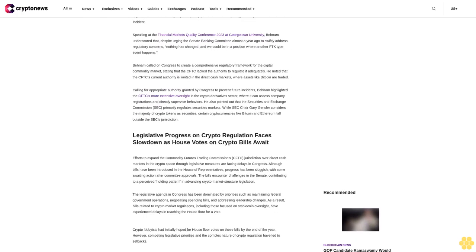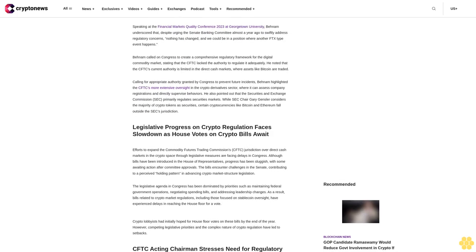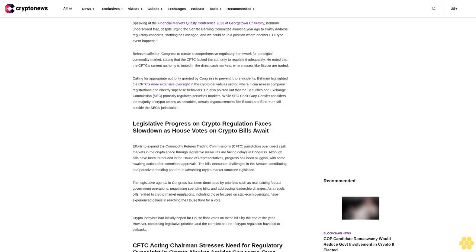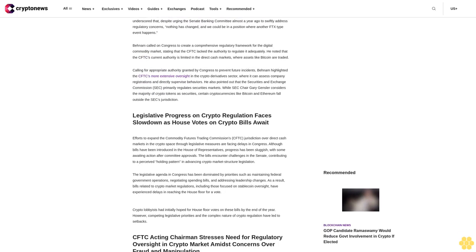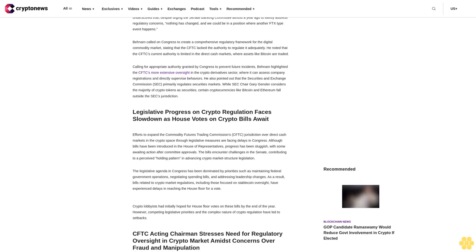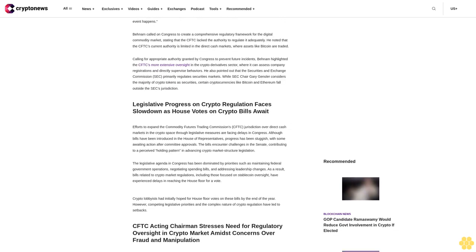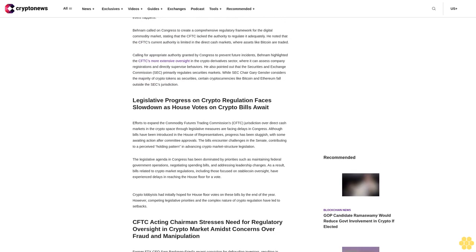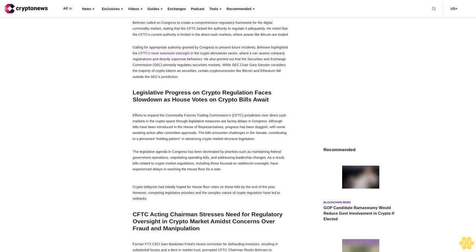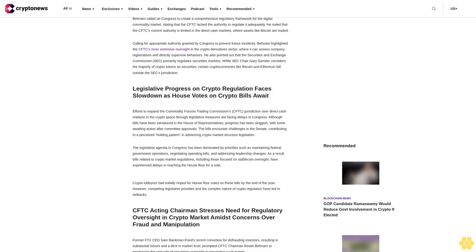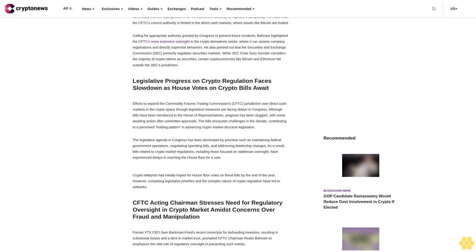Speaking at the Financial Markets Quality Conference 2023 at Georgetown University, Behnam underscored that despite urging the Senate Banking Committee almost a year ago to swiftly address regulatory concerns, nothing has changed and we could be in a position where another FTX-type event happens.